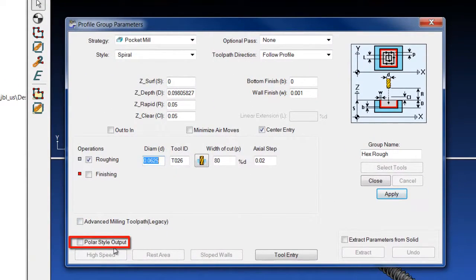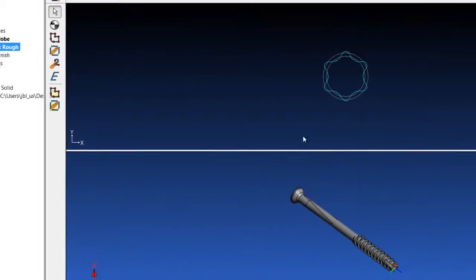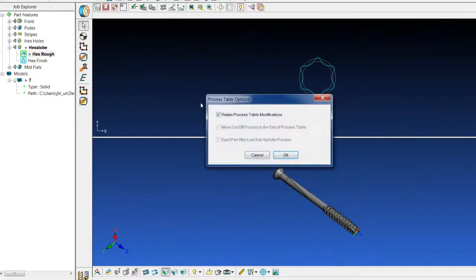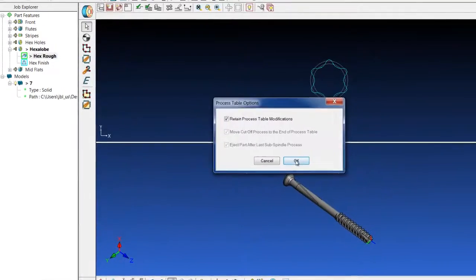Users with C-axis milling in PartMaker Turnmill or PartMaker Swisscam have access to the mill and polar face window.